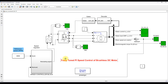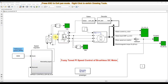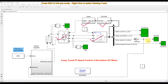This is a simulation model we developed for passive tuned PI speed control of a brushless DC motor. This simulation model consists of a voltage source inverter, a BLDC motor, a decoder, and a gating voltage generator. It also has a feedback loop.